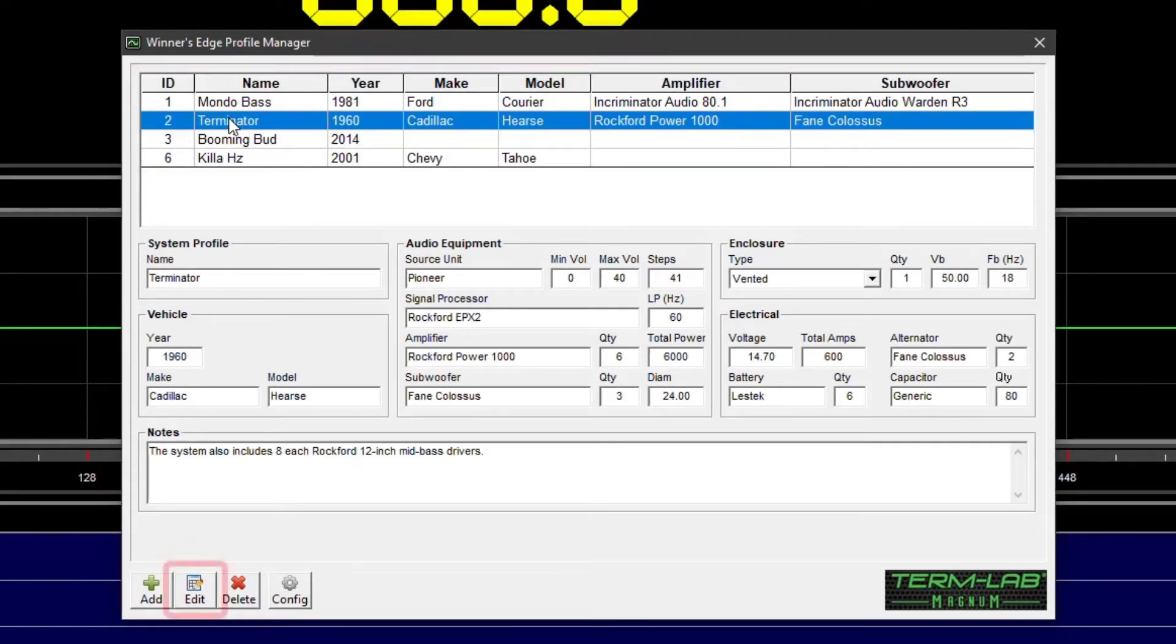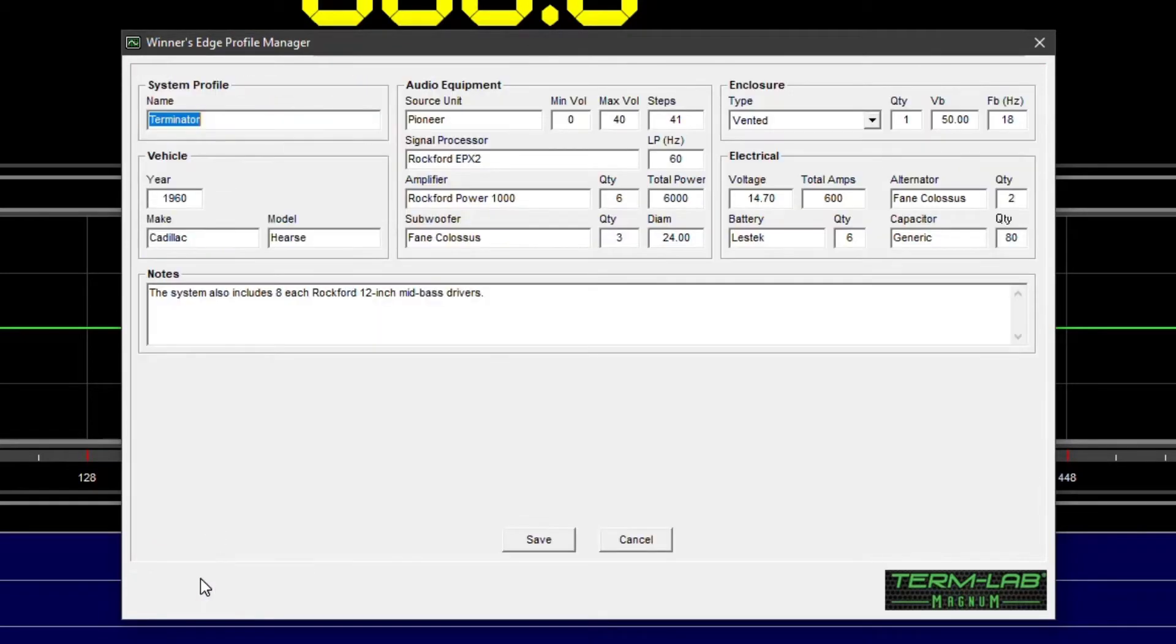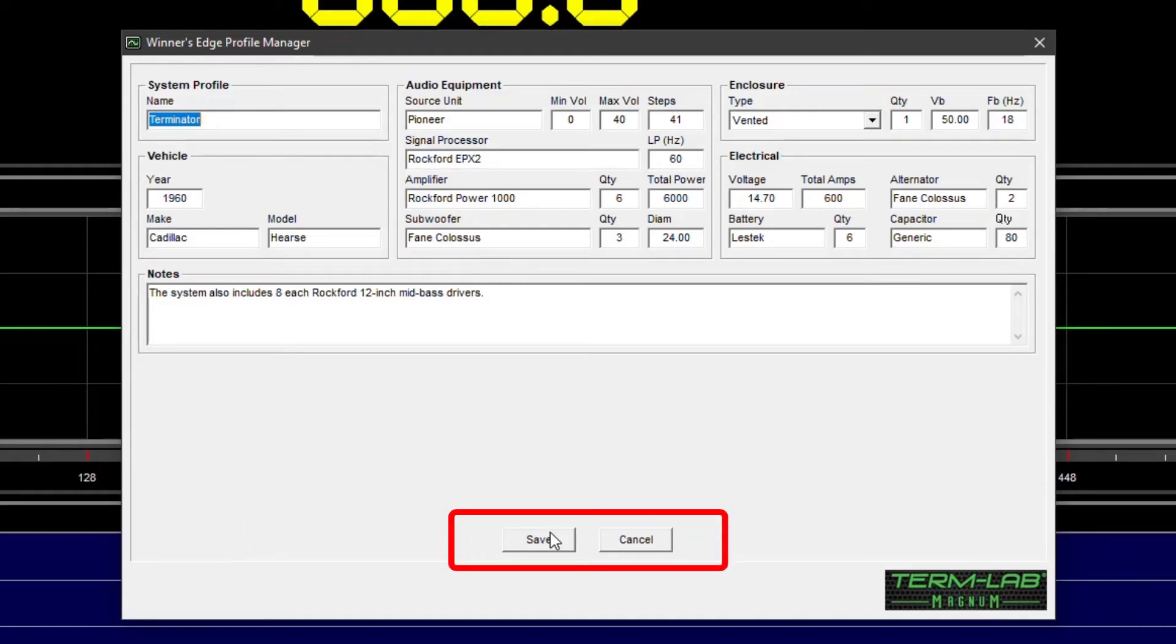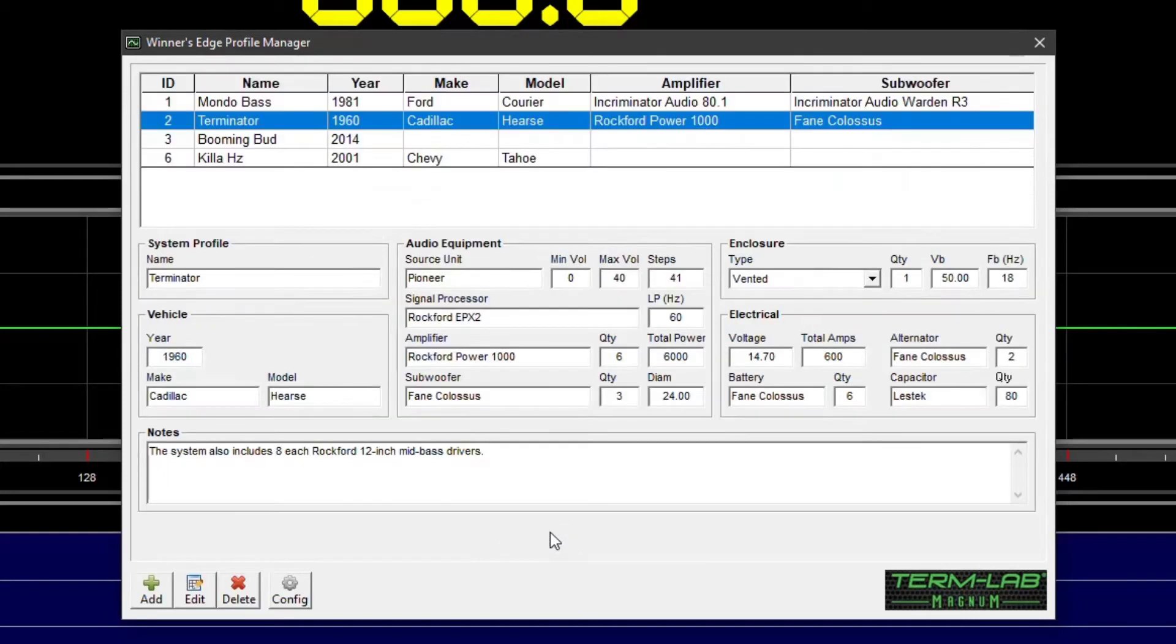Next, click on the Edit button on the toolbar. A window containing the data editing form will be displayed. Make the necessary edits and then click on the Save button to save the updated system profile in the database.